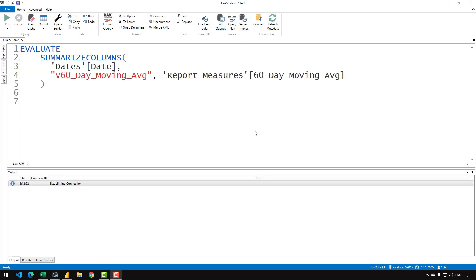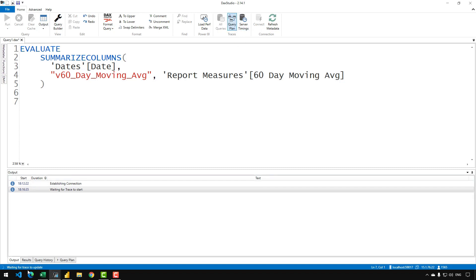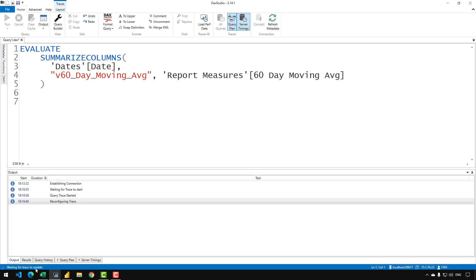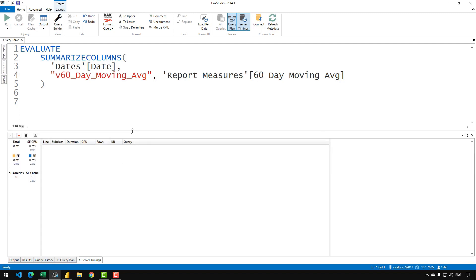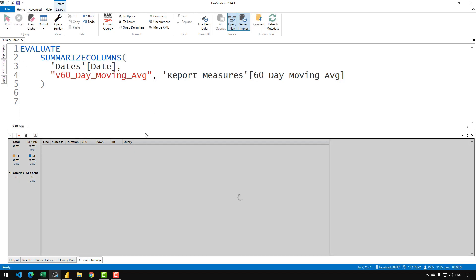To get the code being generated by this DAX code behind the scenes, we need to enable the traces. The two traces we need to enable are Query Plan and Server Timings. When you are optimizing DAX code, you need to make sure that all your execution is done on the cold cache. If you use the warm cache, you would not have an exact idea of the optimization you achieved. So go to Run and click 'Clear Cache and Run' — it will send a query to the tabular engine every time and clear the cache from the model.